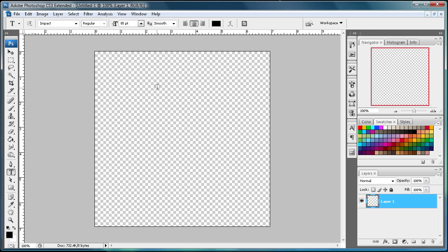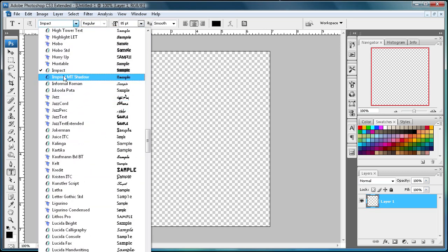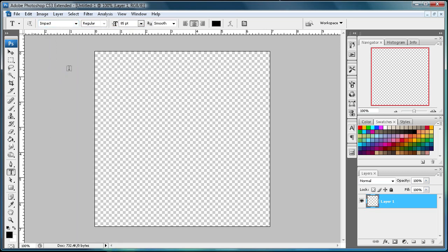To start us off, come over to the text tool and select that, then go up and select your font. I'm just going to be using Impact today because it's a nice, bold, thick font. I'm using a large size, so I just put it on 85.